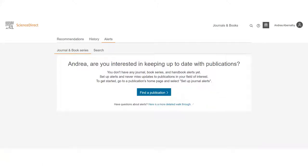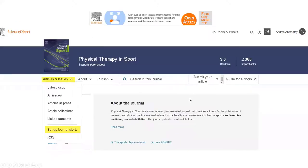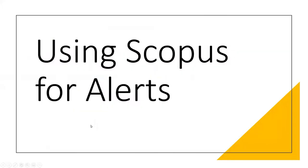In Science Direct's alerts section, it asks if I'm interested in keeping up to date with publications — of course I am. You can click 'Find a Publication,' keeping in mind these are only journals published by Elsevier. I found 'Physical Therapy and Sport' and ended up on the landing page for the journal. I don't see an RSS feed right away — I have to click into 'Articles and Issues' and go down to set up journal alerts or the RSS feed. That's important to notice.